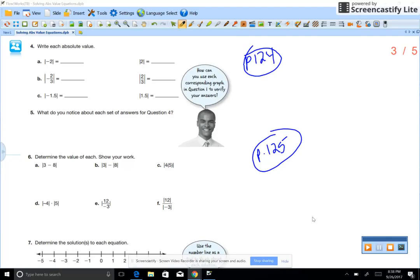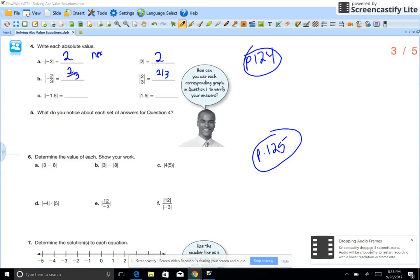Today we're going to talk about absolute values — solving absolute value equations and what an absolute value is.